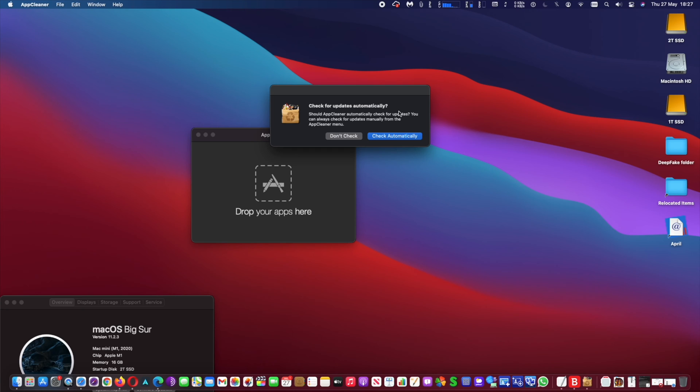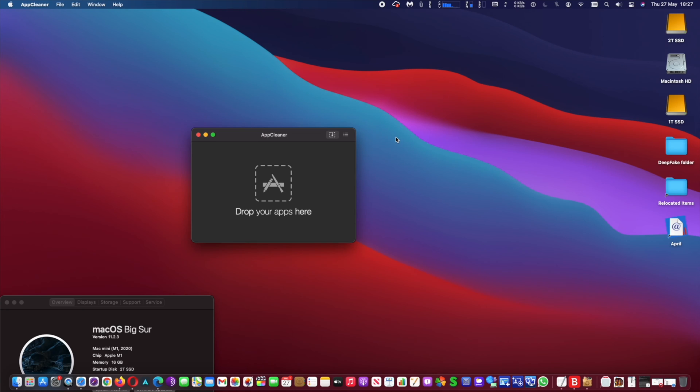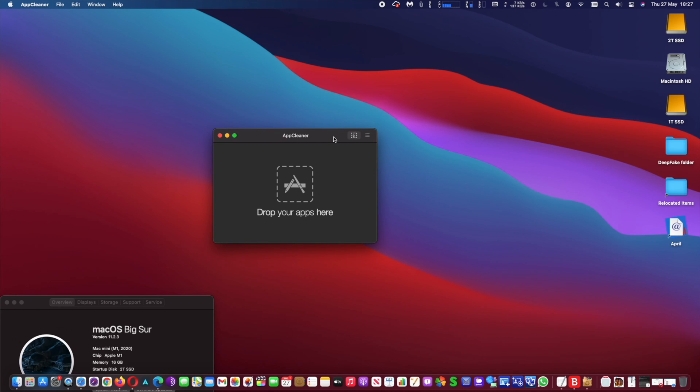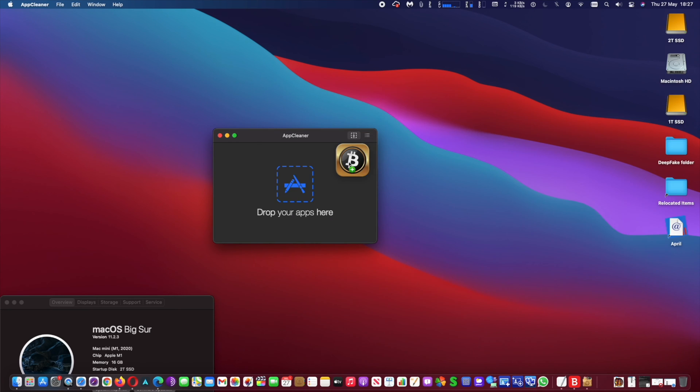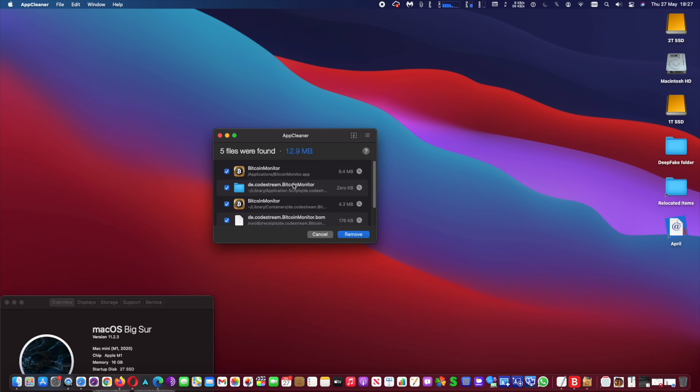So after you install App Cleaner, all you have to do is go to your Apps folder. At your Apps folder, run App Cleaner. Next, all you have to do is go back to your Apps folder.